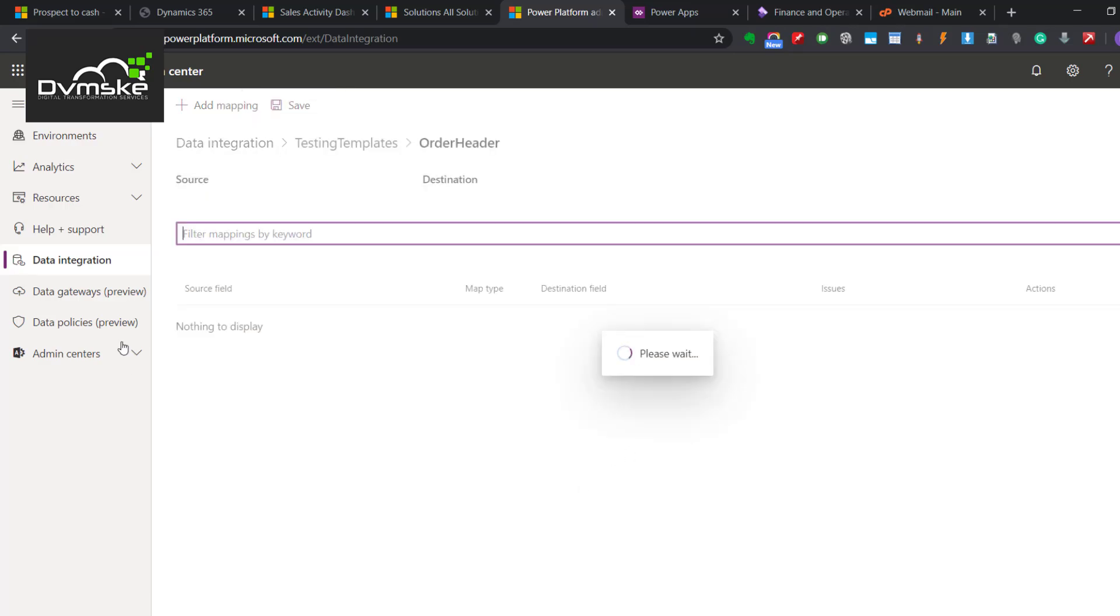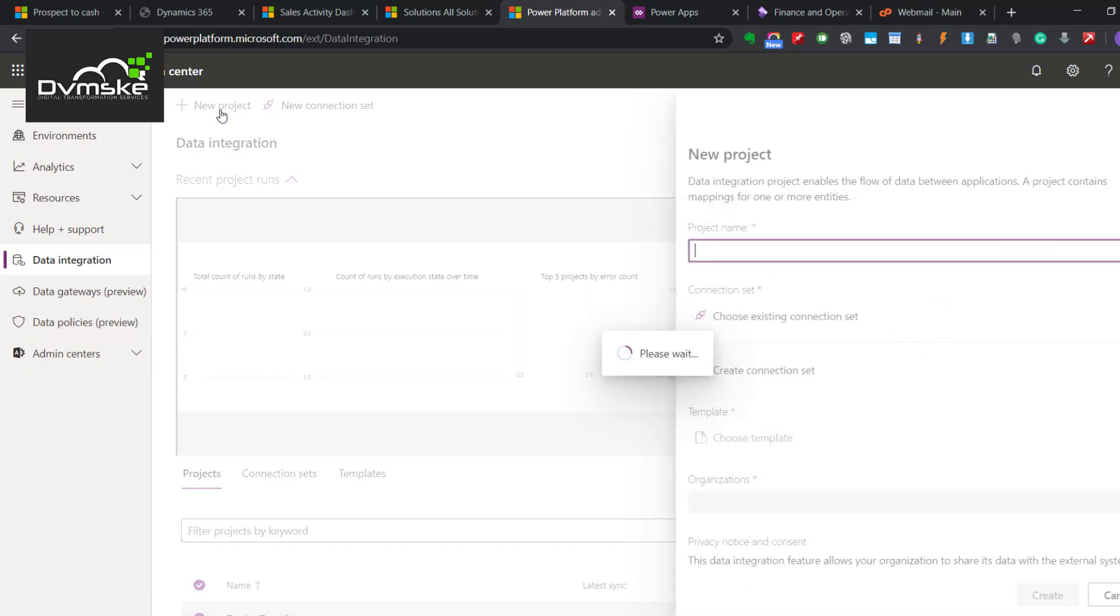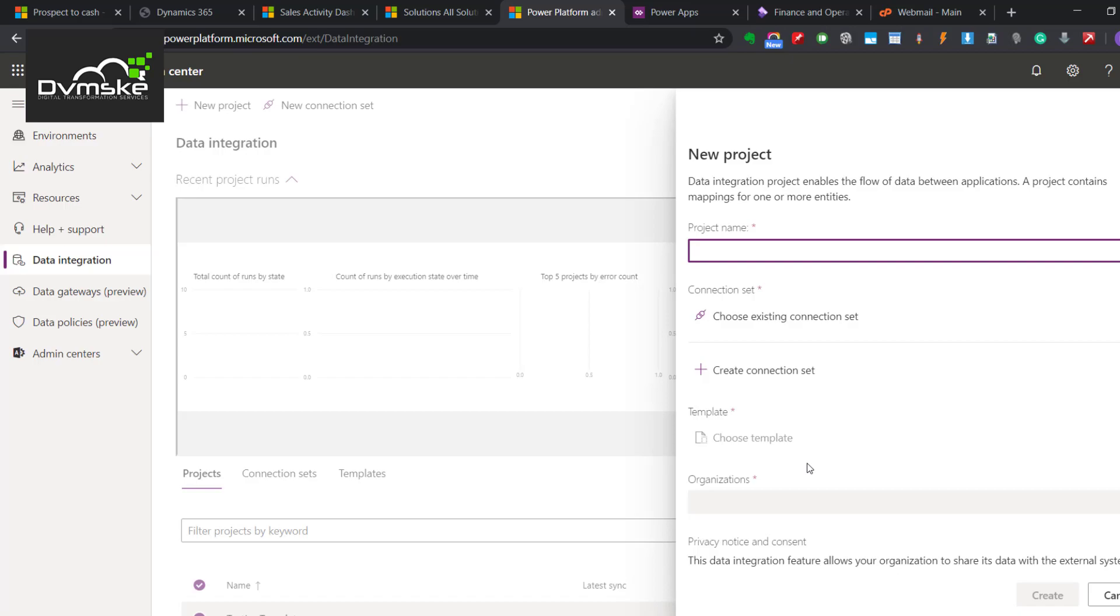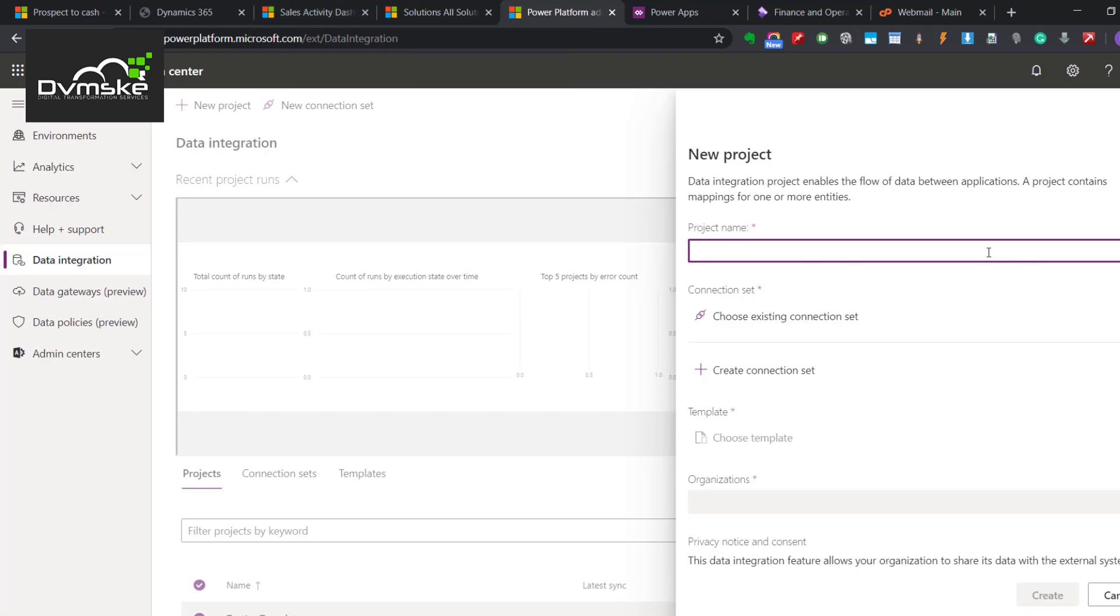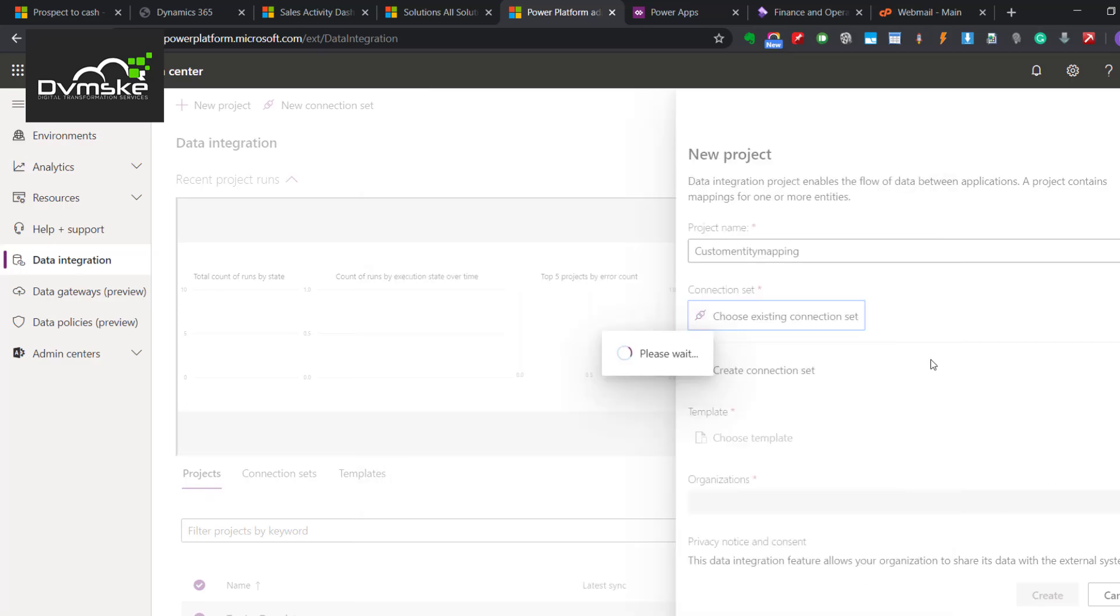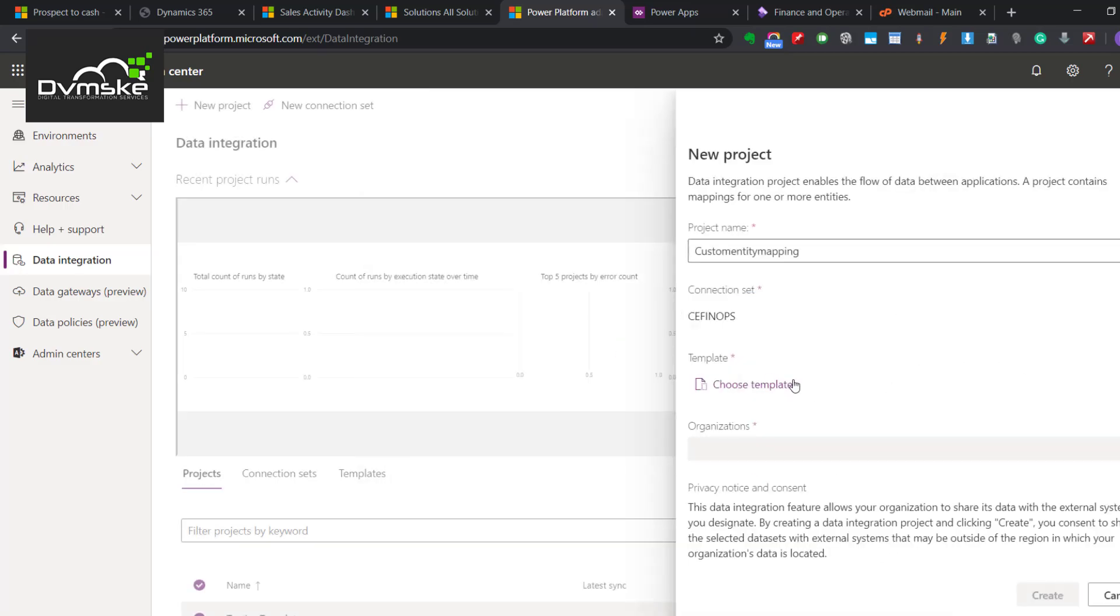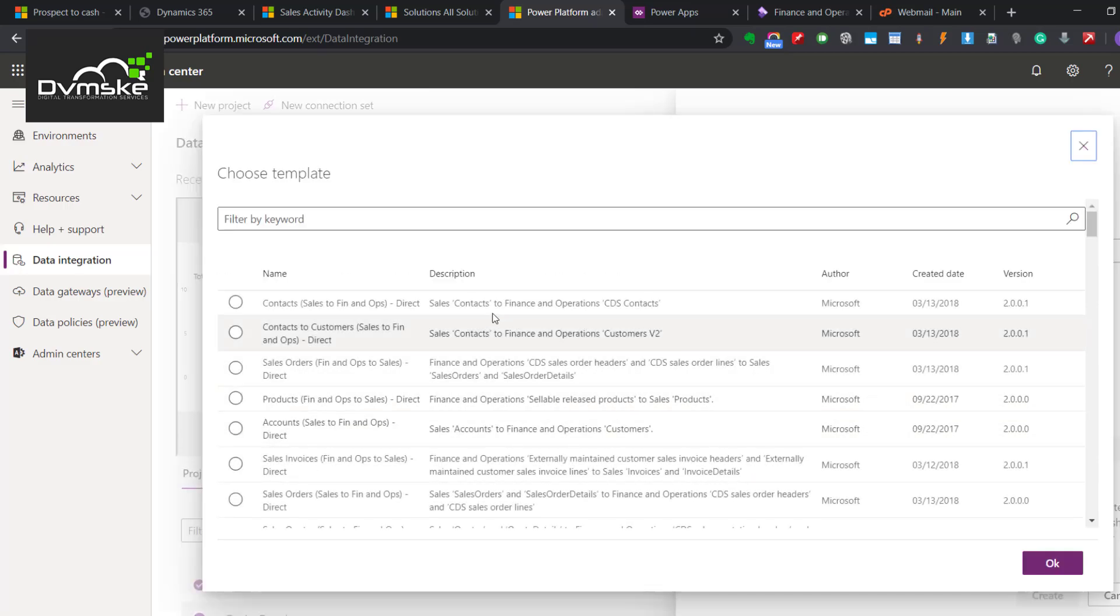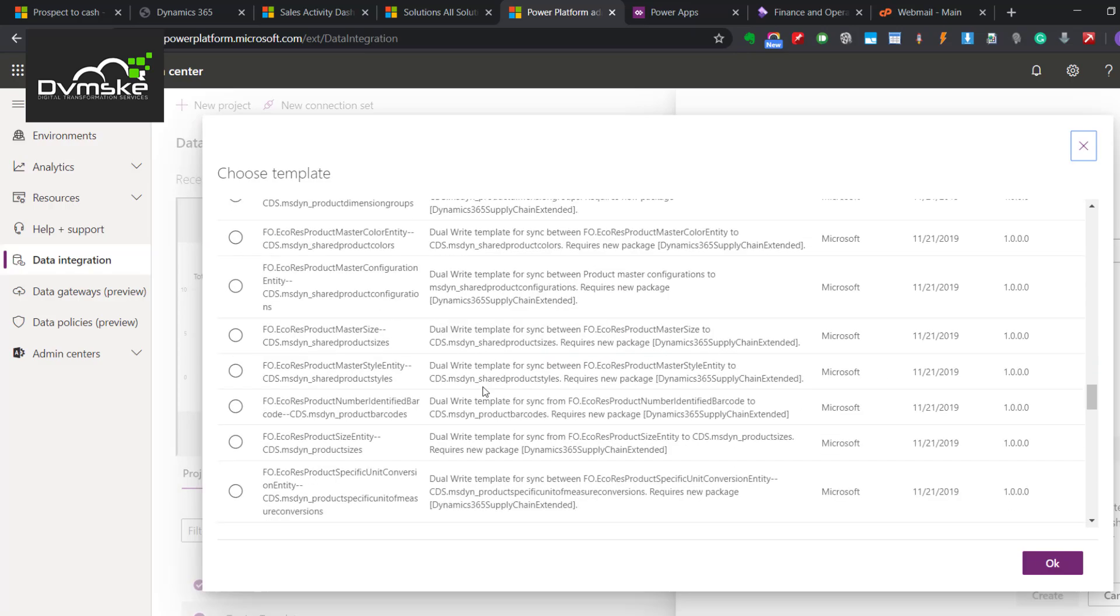If you don't find any template and you have two entities which you want to sync as a master or as a record, but those templates are not available because they're custom, you can name it like Custom Entity Mapping. In the entity, if you want, you can specify the entity name here. Choose the connection set, and then you choose the template. And here you will find blank.